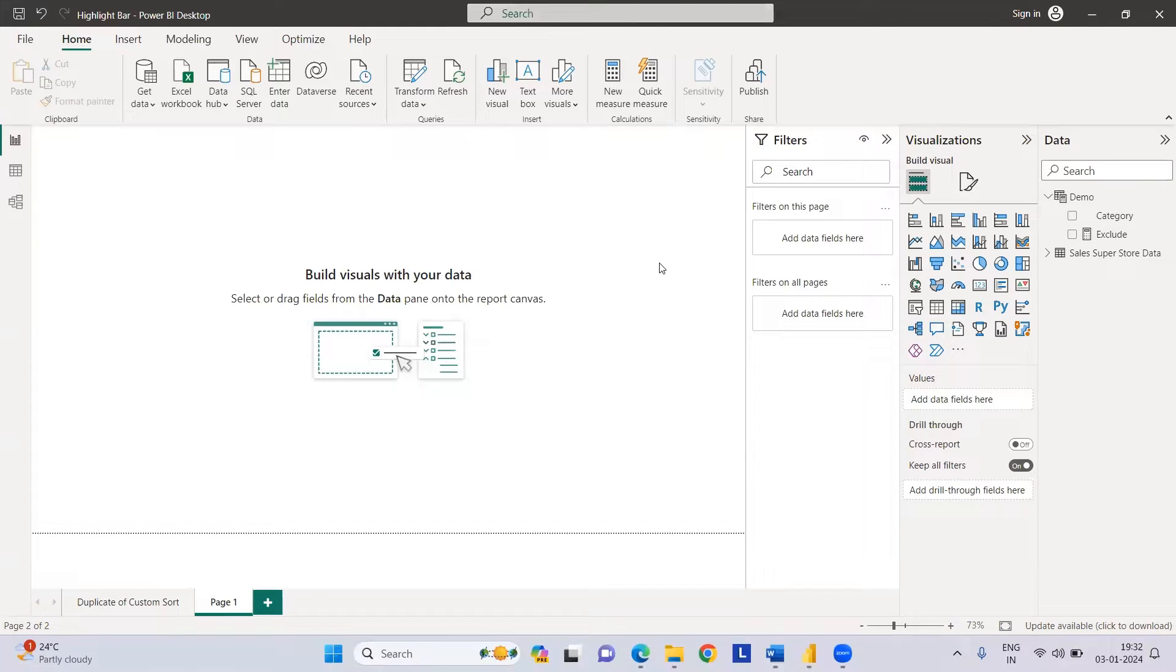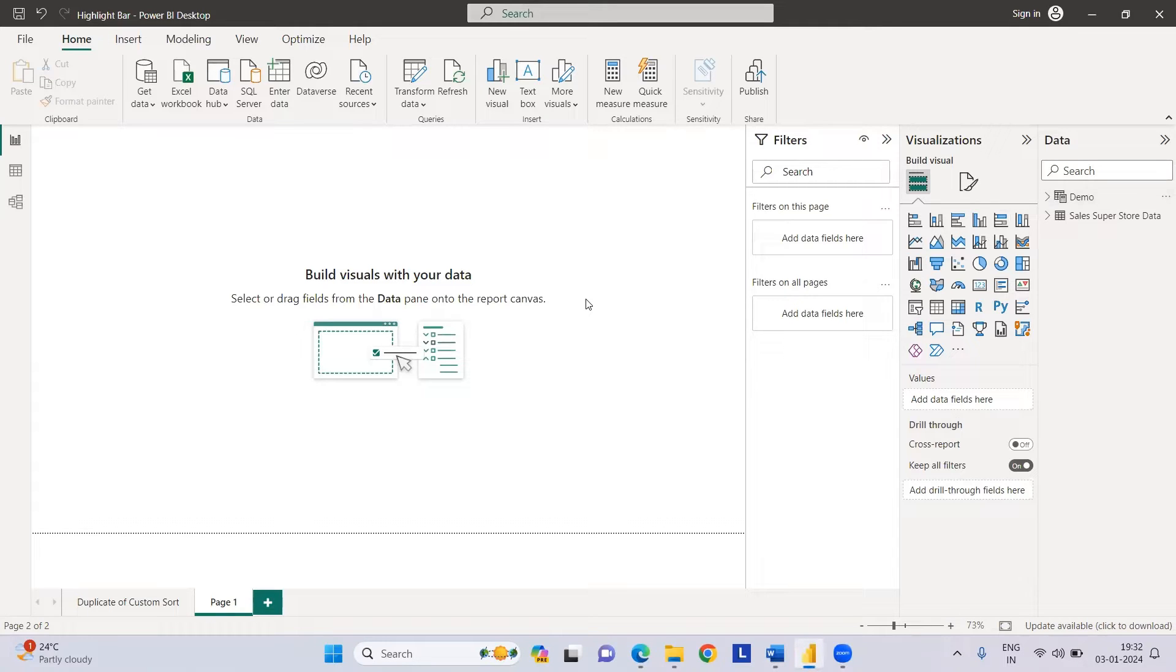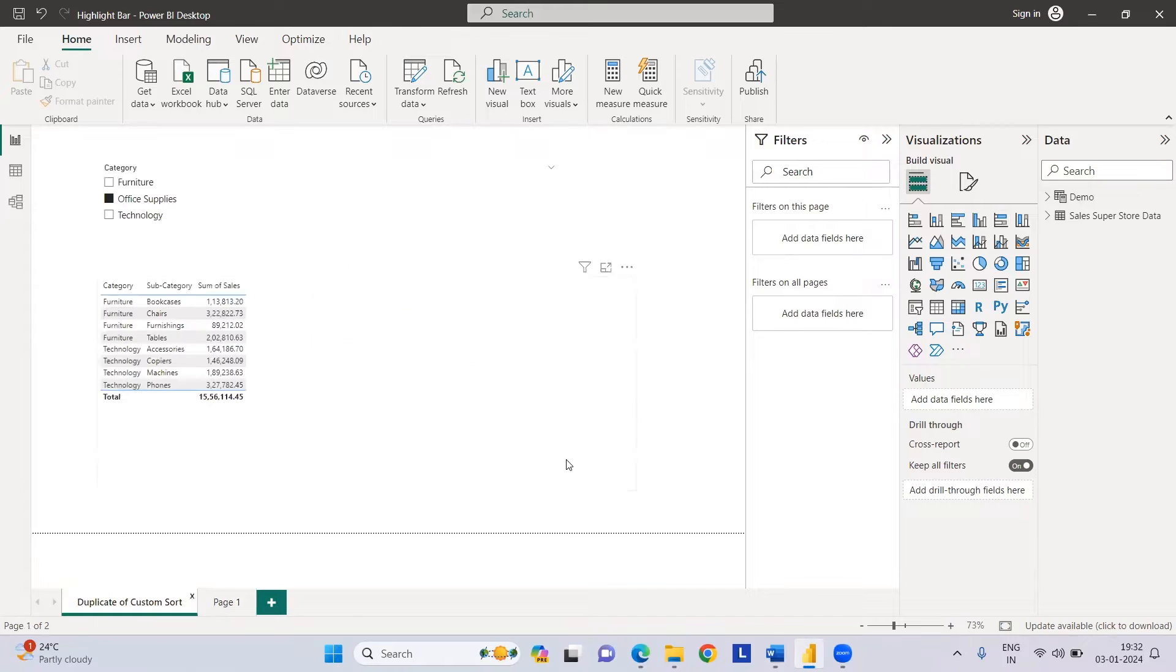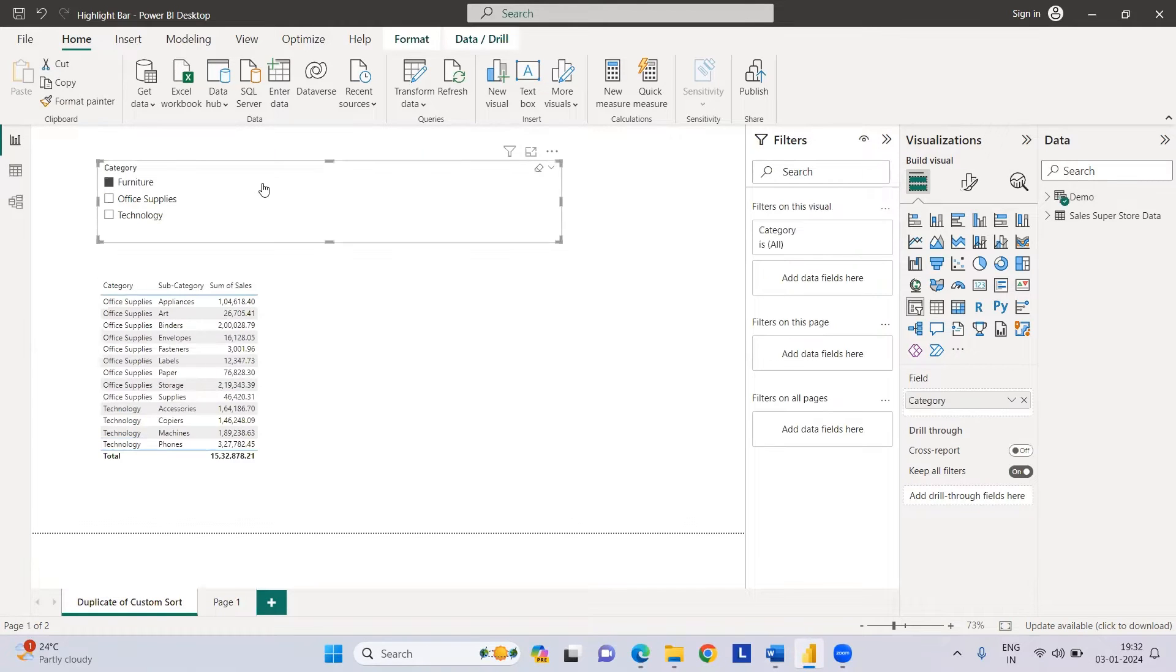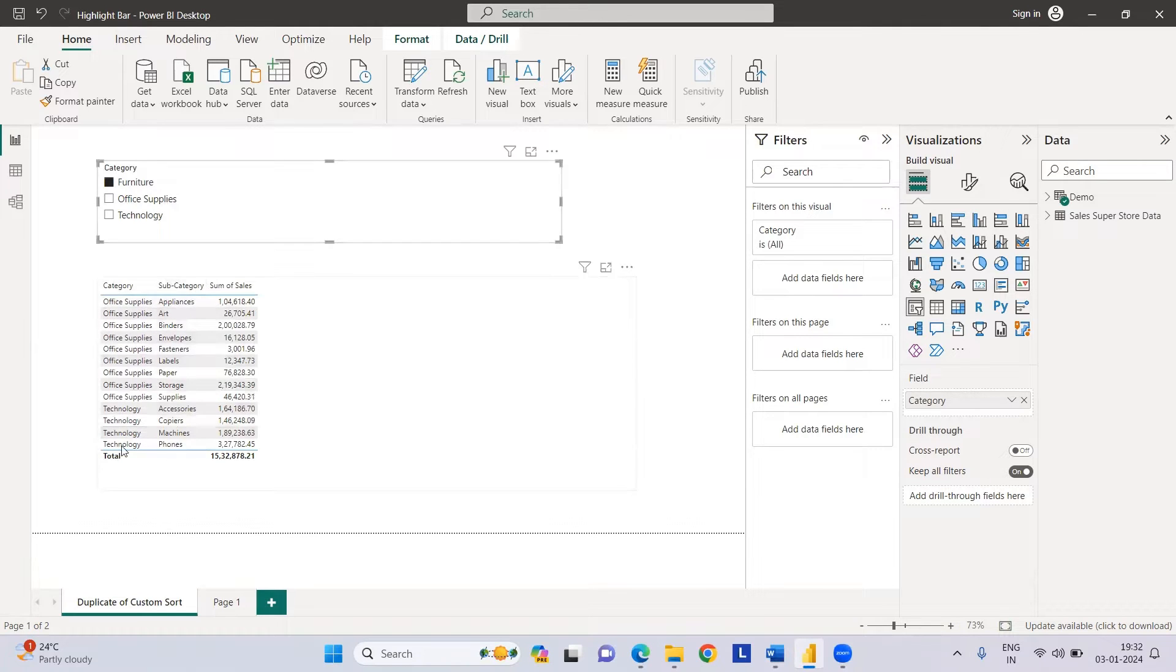Hi everyone, welcome to my YouTube channel. Today we're going to see how we can exclude a selected feature in a slicer from the visual. Let me show you with this demo file. Let's select a slicer. Generally, if we select any furniture value in the visual, it should filter out the furniture.